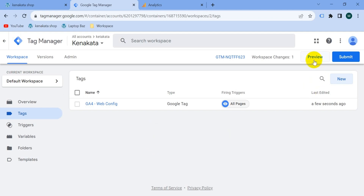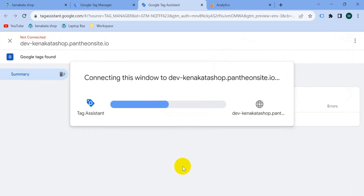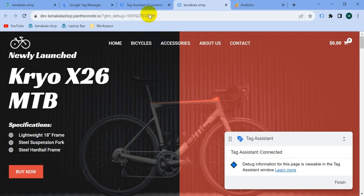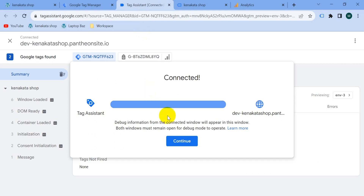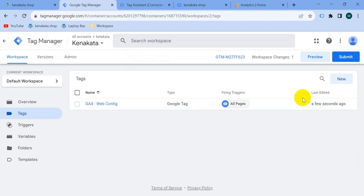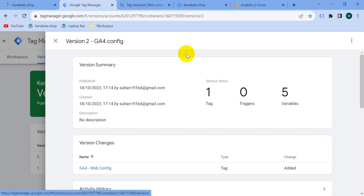Let's check if it's working properly. Go to Preview mode, enter your website URL, and click 'Connect'. Tag Assistant connected. Go back to the Tag Assistant tab and click 'Continue'. The G4 WebConfig tag has fired one time — Google Tag Manager confirms our tag is working. Now let's publish the Google Tag Manager version: click 'Submit', give the version a name, then click 'Publish'. Our container is published and working in real cases.